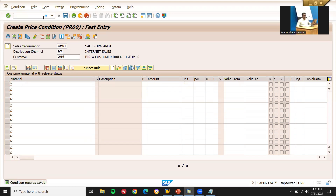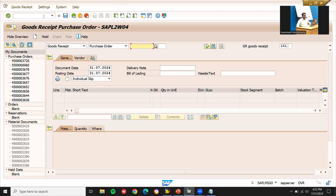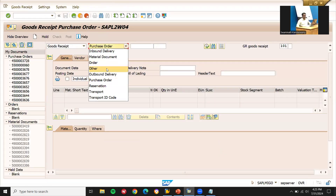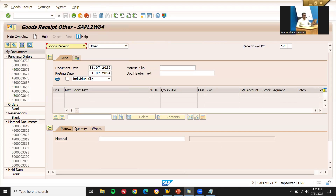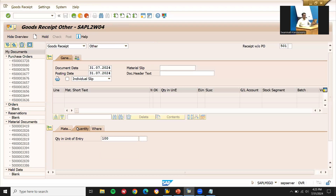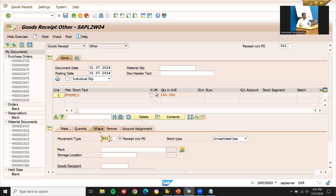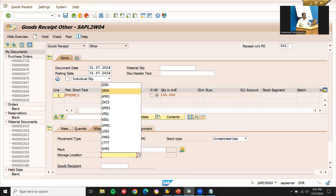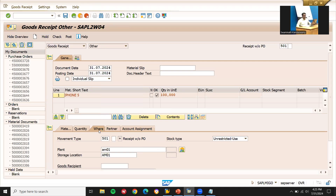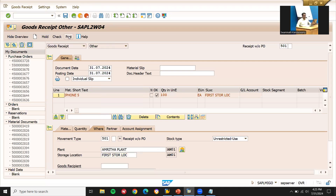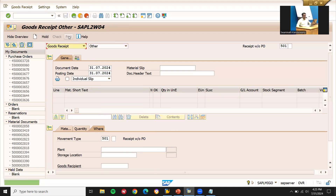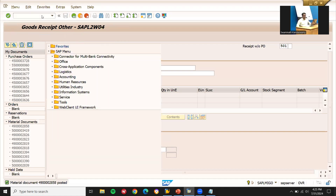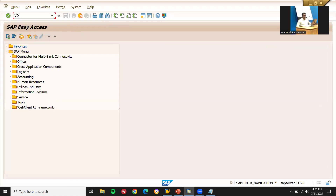Now let's go to MIGO to post the material. Material posted. Let me enter the material quantity, plant AM01, and post it.